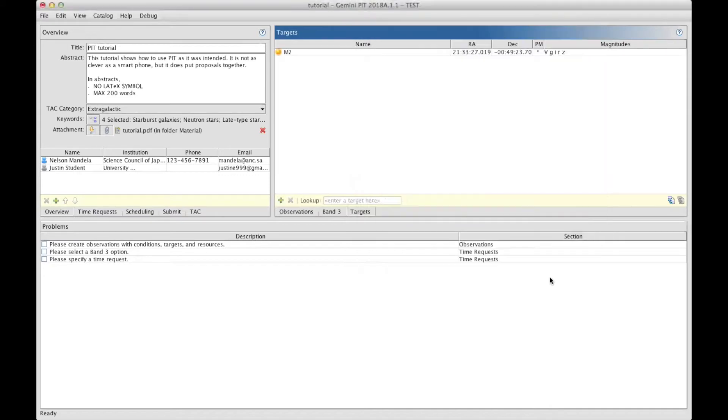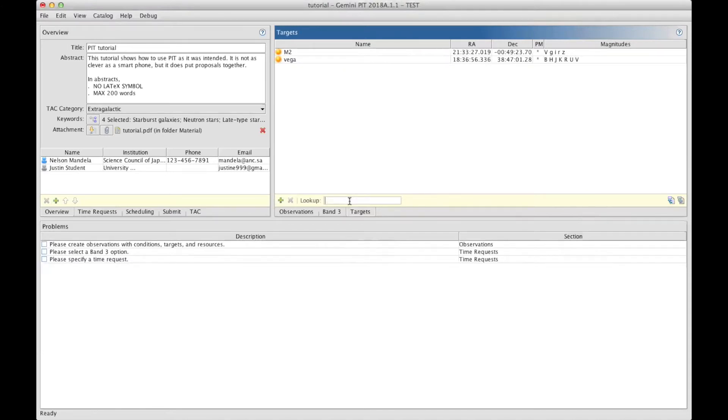When you click OK, the target is now added to your target list. To go even faster, you can type the name of your target in that little box here and type Enter, bringing the target automatically.